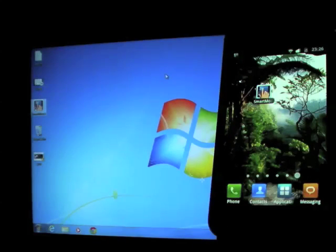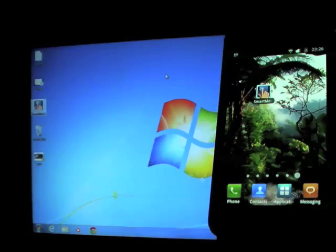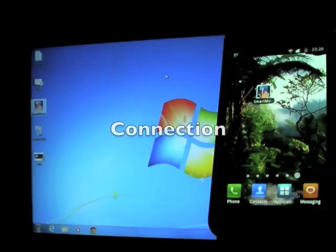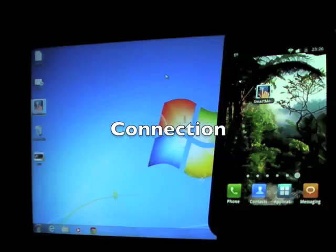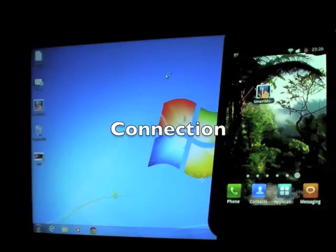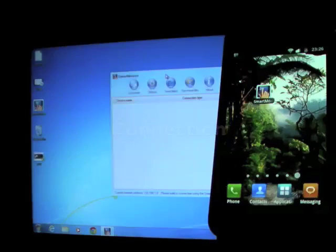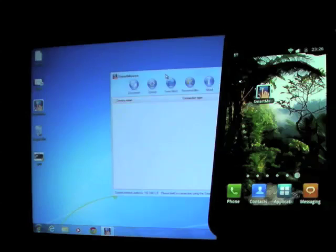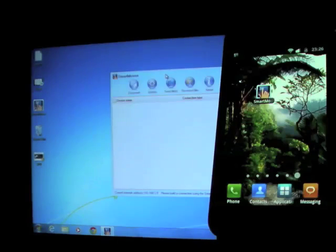To begin with, we need to build a connection between mobile and PC. Start the SmartMouse server on your PC. Open your SmartMouse app on mobile.